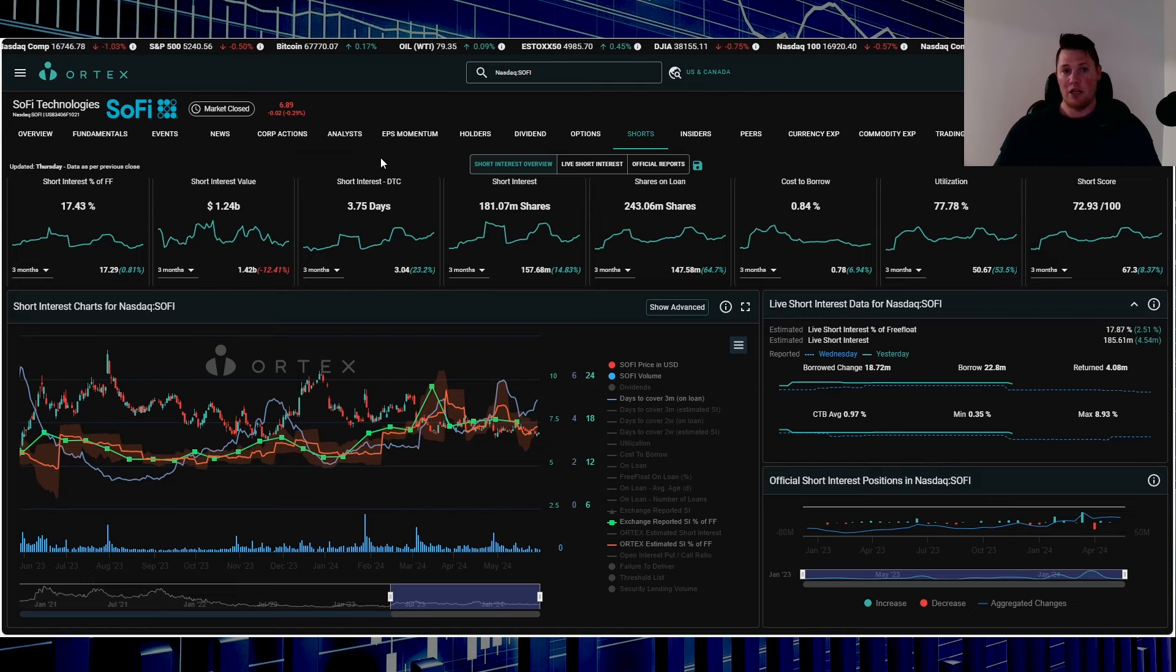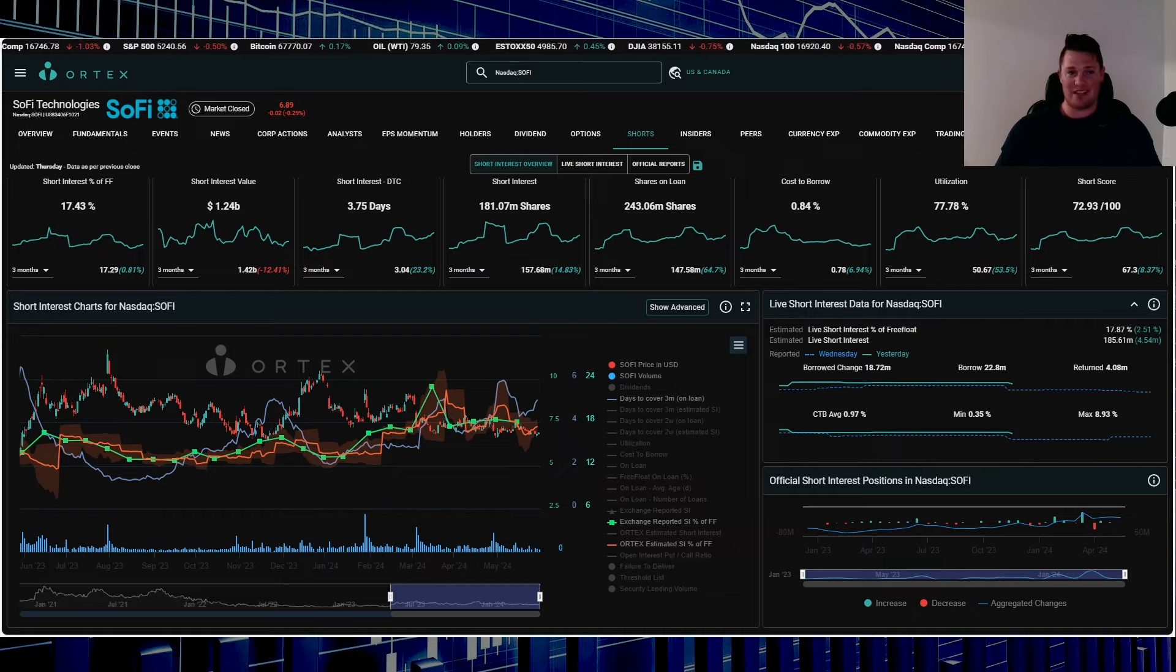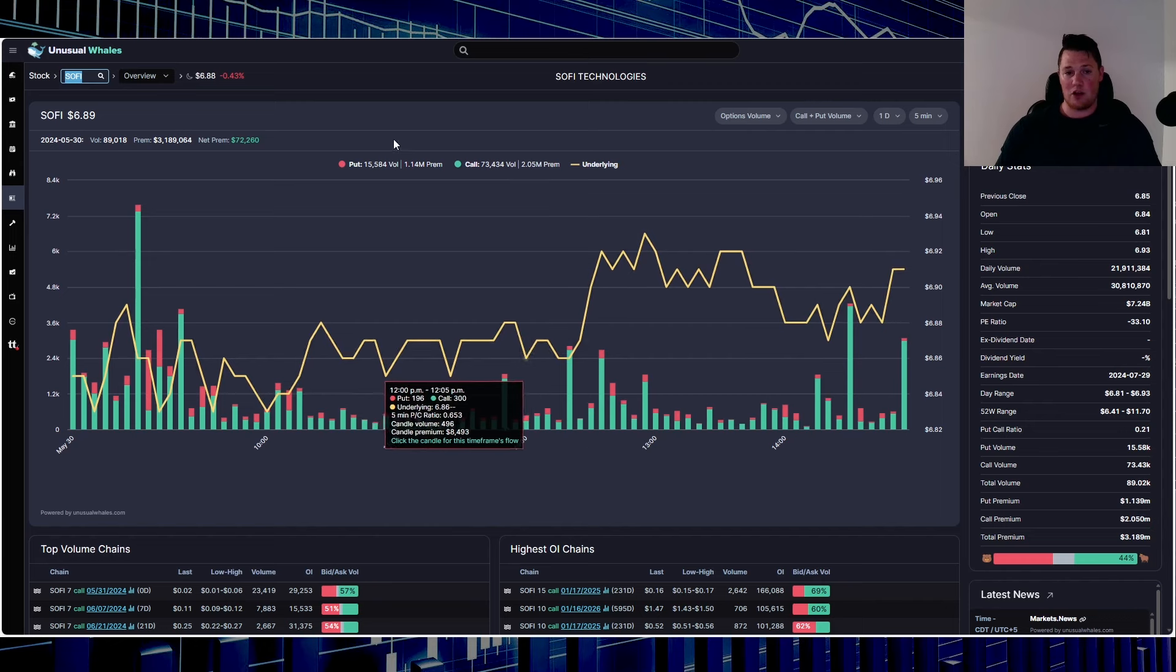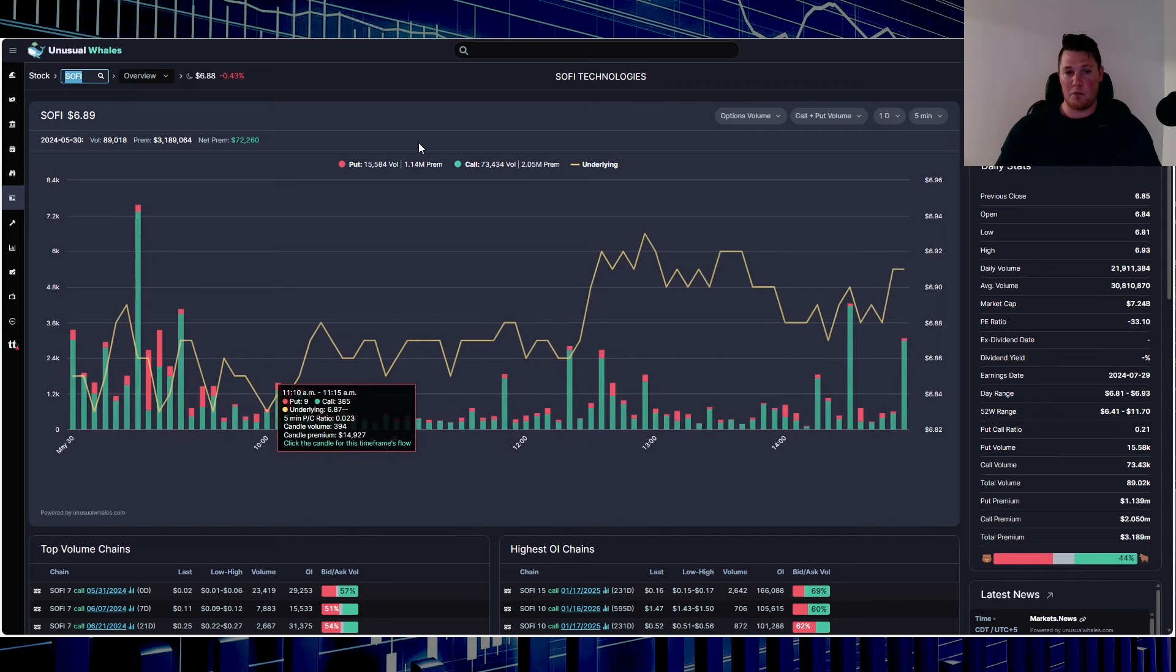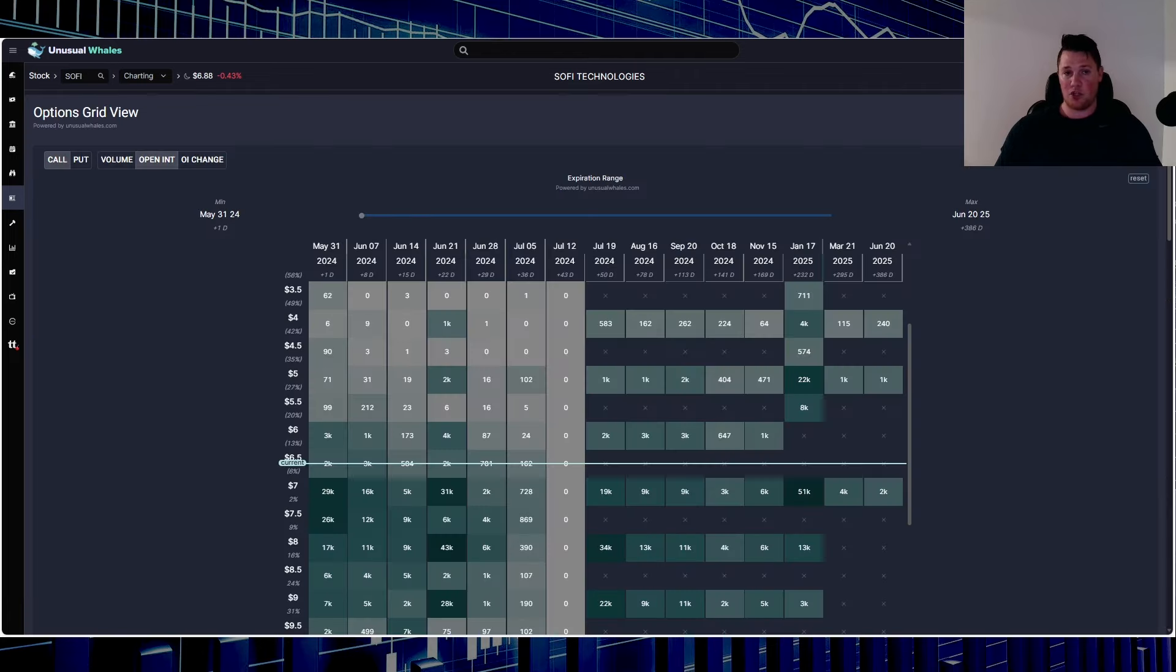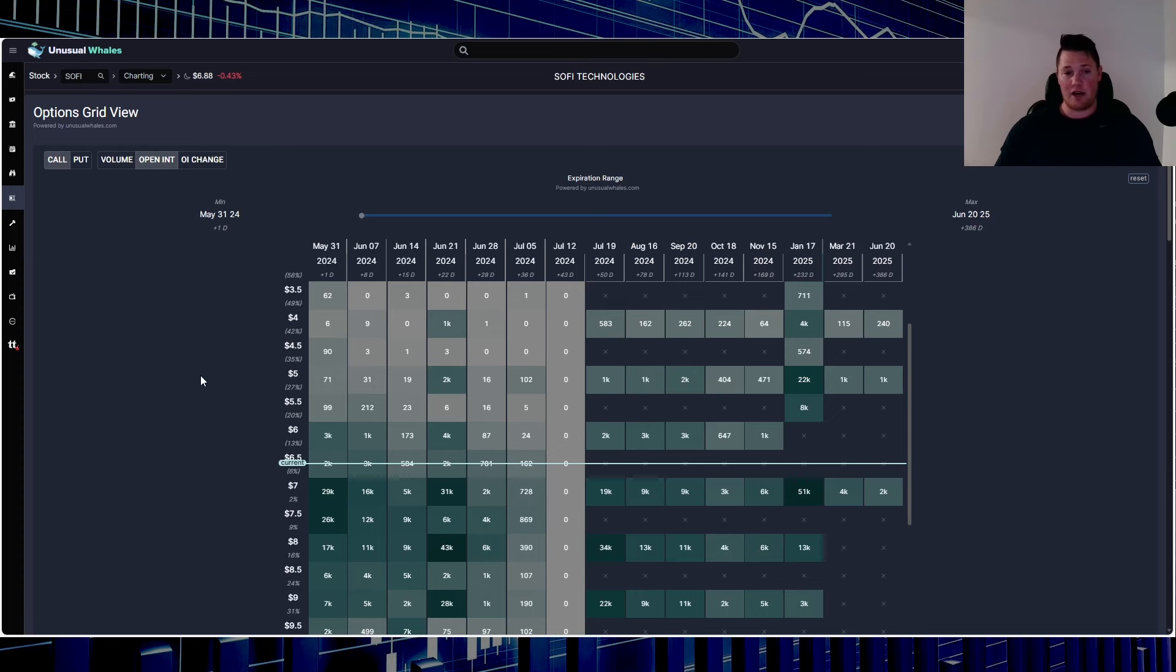Going over some data points—like I said, no real news today, nothing like that. Options: 2.05 million in calls, 1.14 million in puts. 44% of all the options being done today were optimistic and bullish. Just to give you a quick overview, this is the current open interest. Of course, tomorrow is Friday, May 31st, so all of these are going to be very relevant.